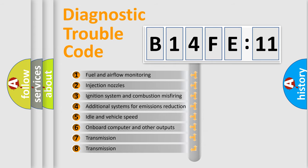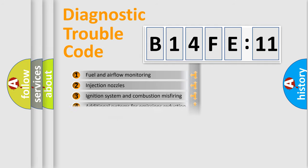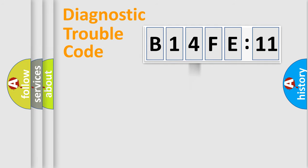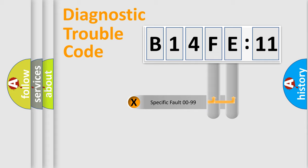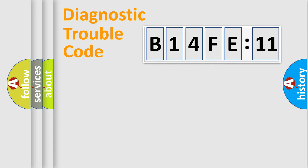The third character specifies a subset of errors. The distribution shown is valid only for the standardized DTC code. Only the last two characters define the specific fault of the group.